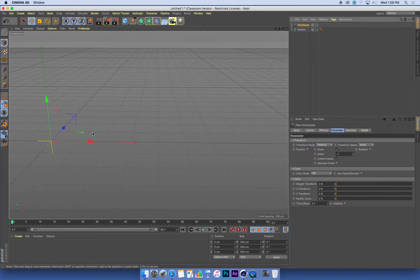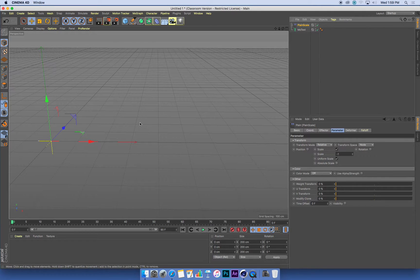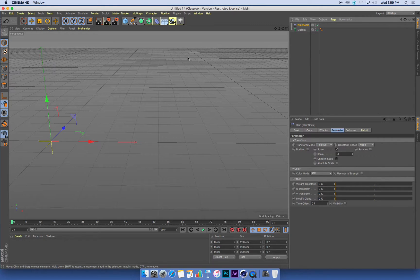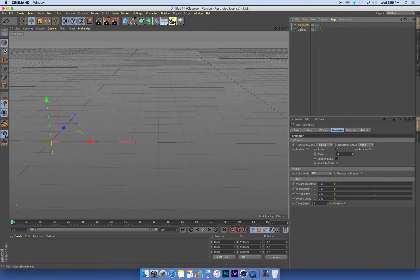So what we need to do is set up a reveal, and the way that we do that is we control where the plane effector works in 3D space. At the moment, it works infinitely throughout 3D space. So anything with this plane effector will scale down to nothing.